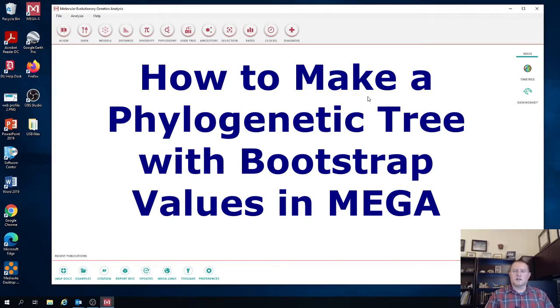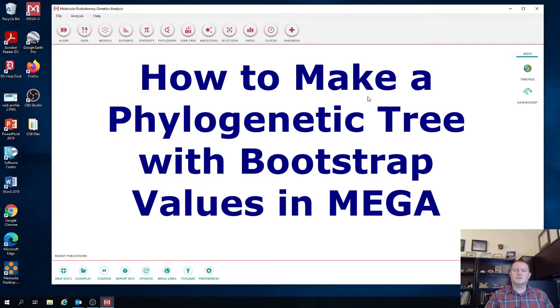Hello everybody, my name is Dr. Jan Jonechka. I'm going to show you how you can reconstruct the best phylogenetic tree using MEGA with Bootstrap support values.